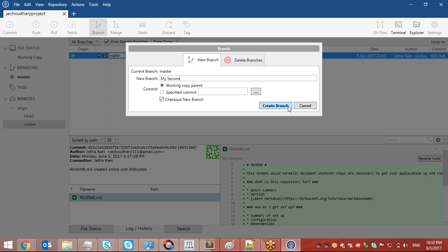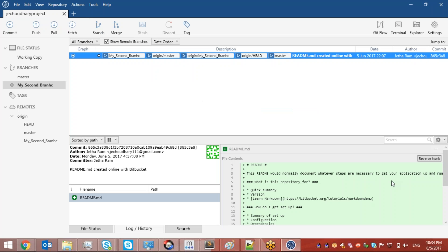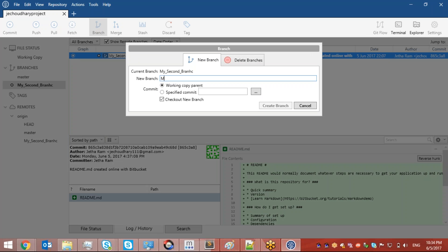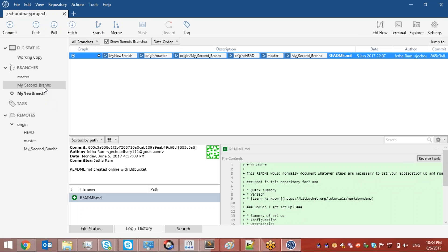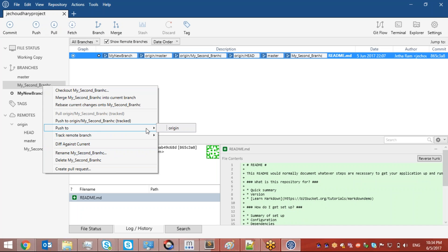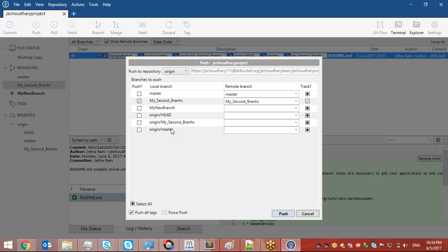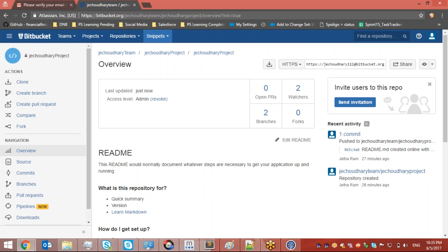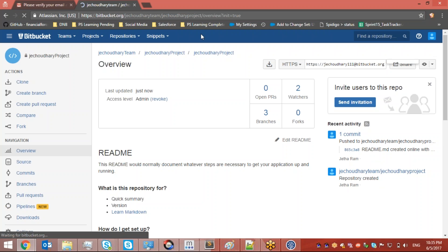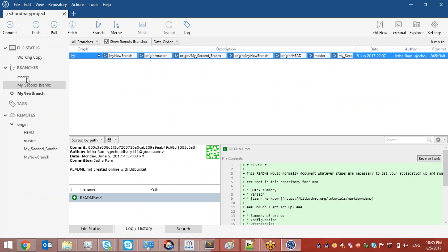When we clone a repository, the system by default checks out only the master branch. We can also create new branches from here. I'll go to Branch and create a new branch called 'my new branch' — a branch is a separate path for development. If I want to push this new branch to the remote repository, I right-click on it, select Push to origin, confirm the branch name, and click Push. Going back to my Bitbucket account I can see I now have three branches.